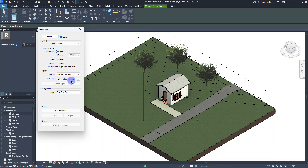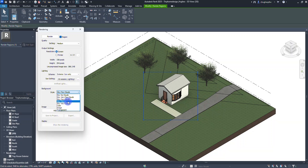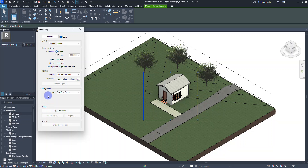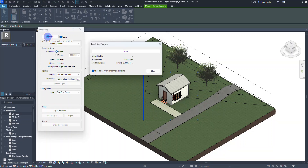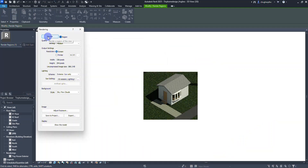The sun setting we'll leave as in-session, and for the background you have a few options. I usually choose sky with few clouds, or you can choose color, image, or transparent. You can always play around to see what options work best. Adjusting the exposure can happen after rendering. I'll go ahead and select render — a progress bar will show up and we'll get a full rendering of our project, shadows included.